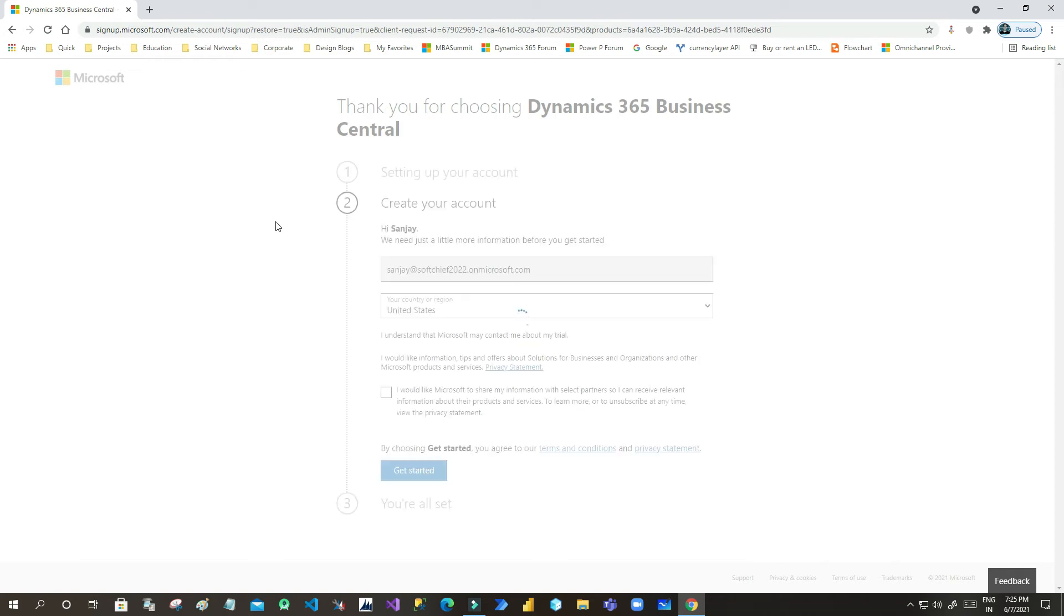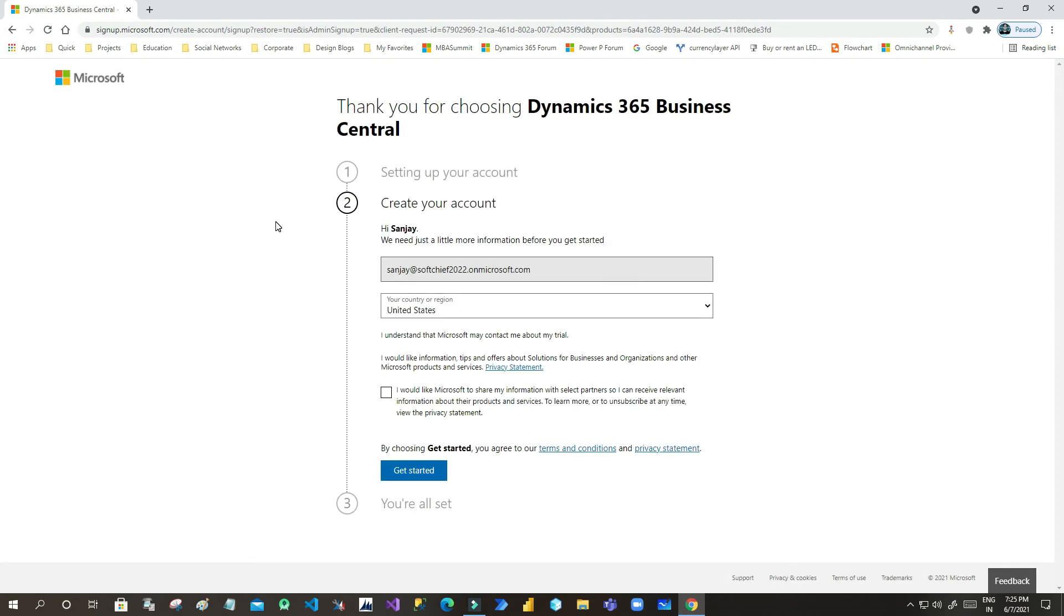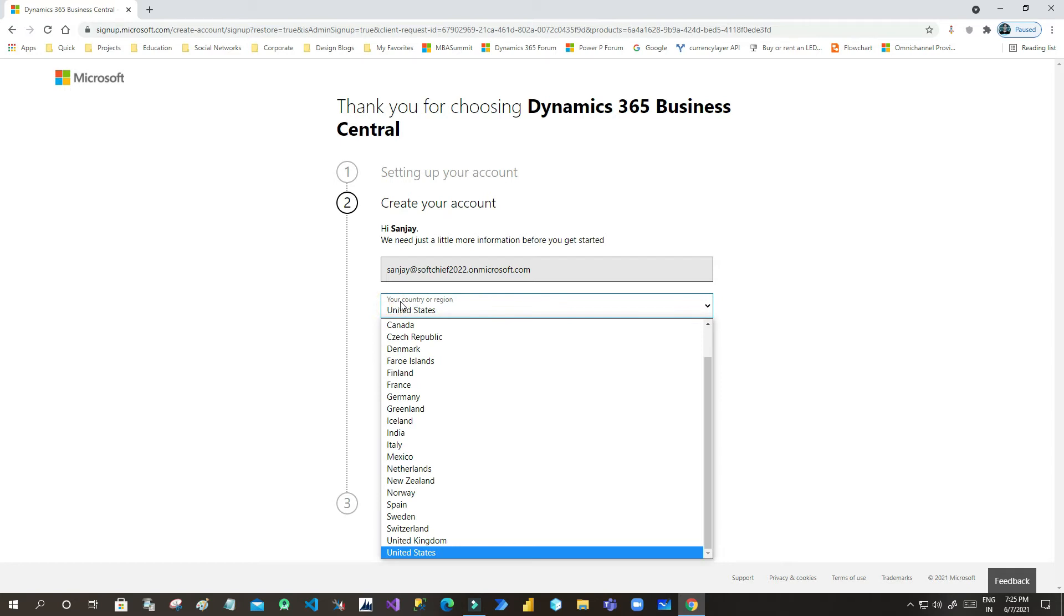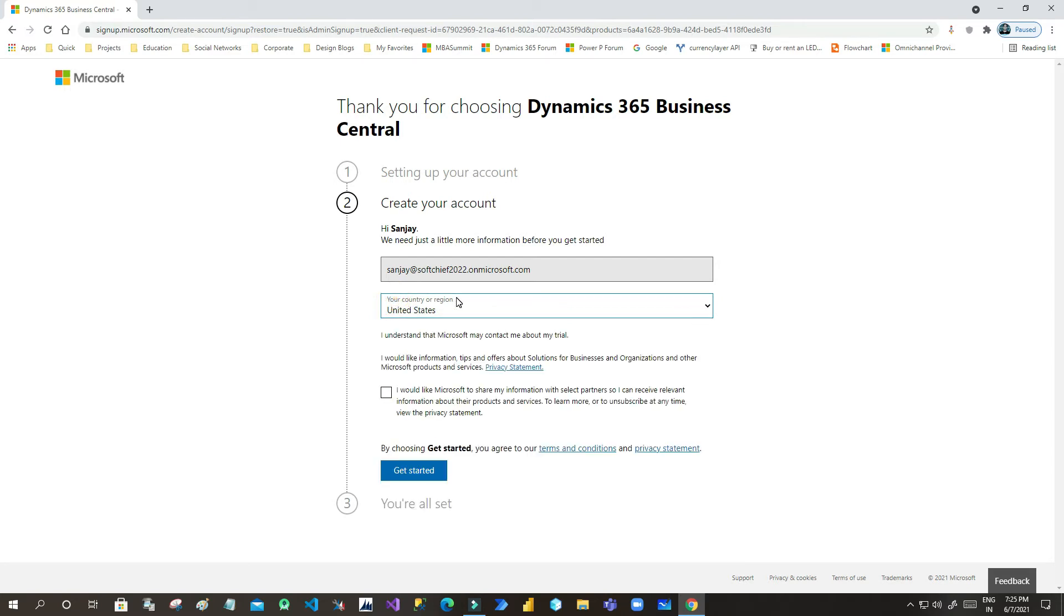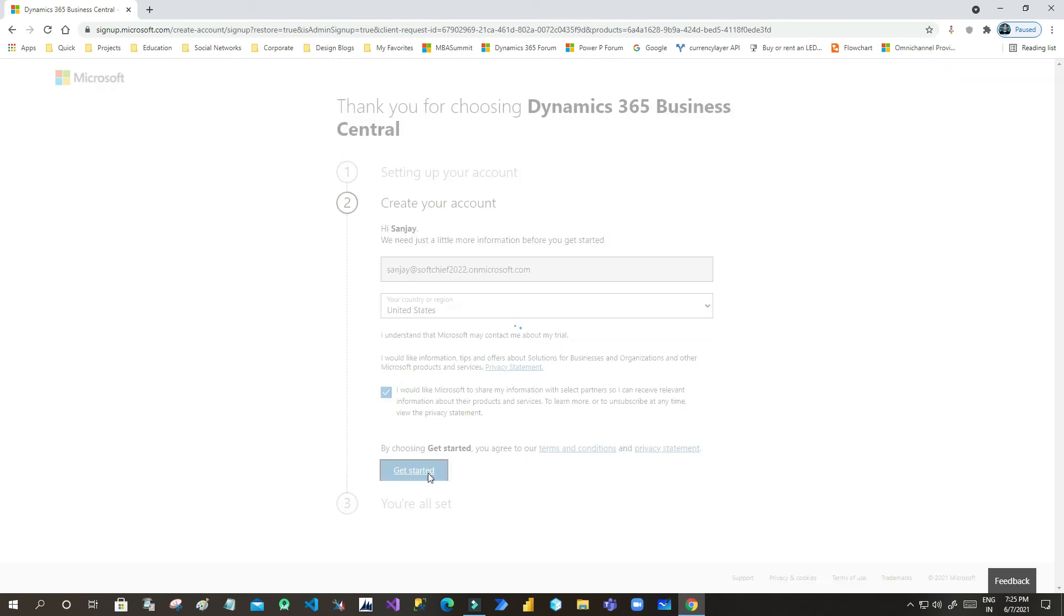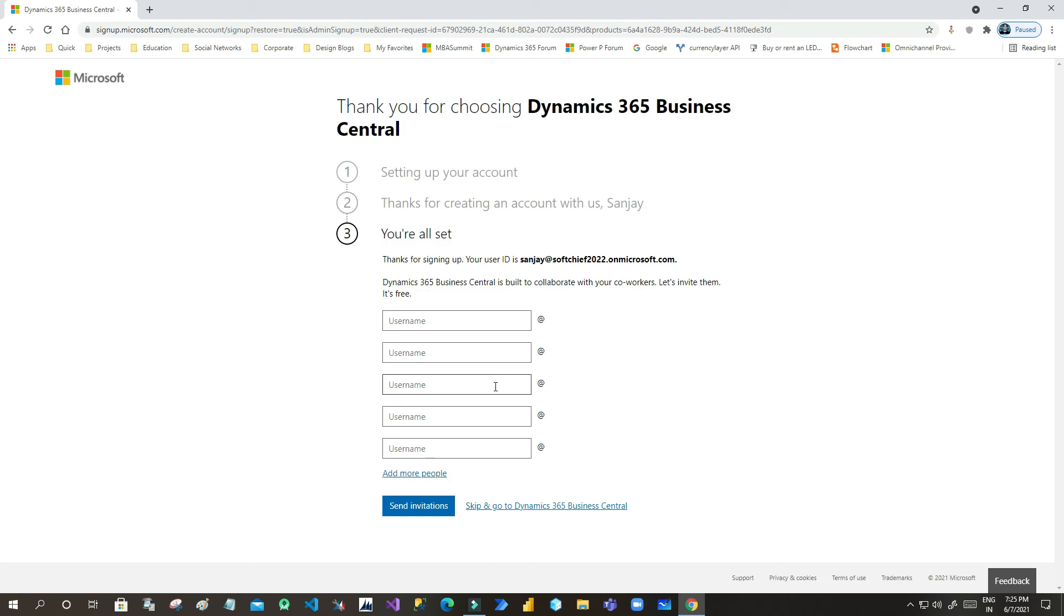That will take me to another screen and you can click on Yes. It will now render or set up your Business Central trial version. Before that, it will double check what is your location. Always remember to choose United States because all rollouts are first rolled up to United States. Click on Get Started.